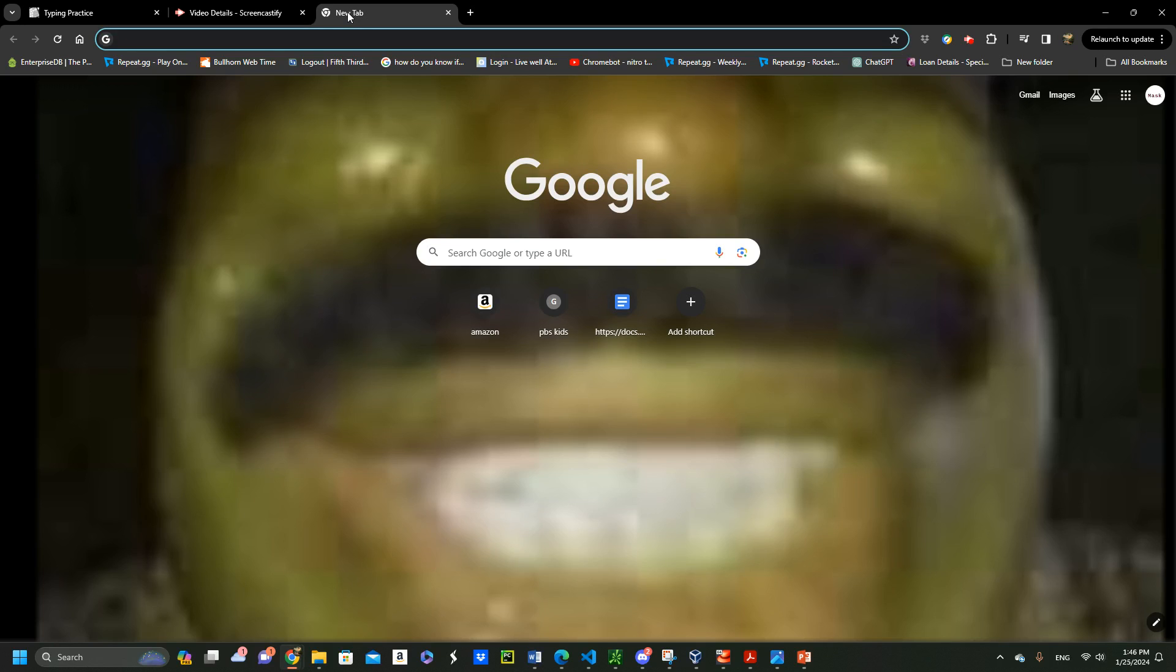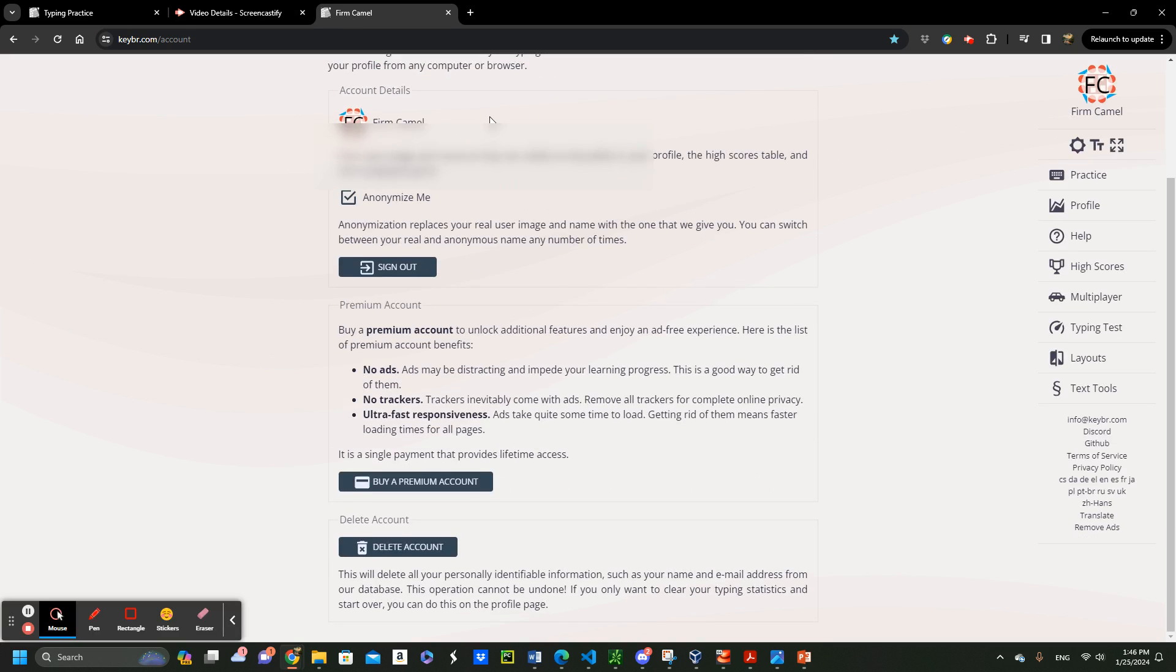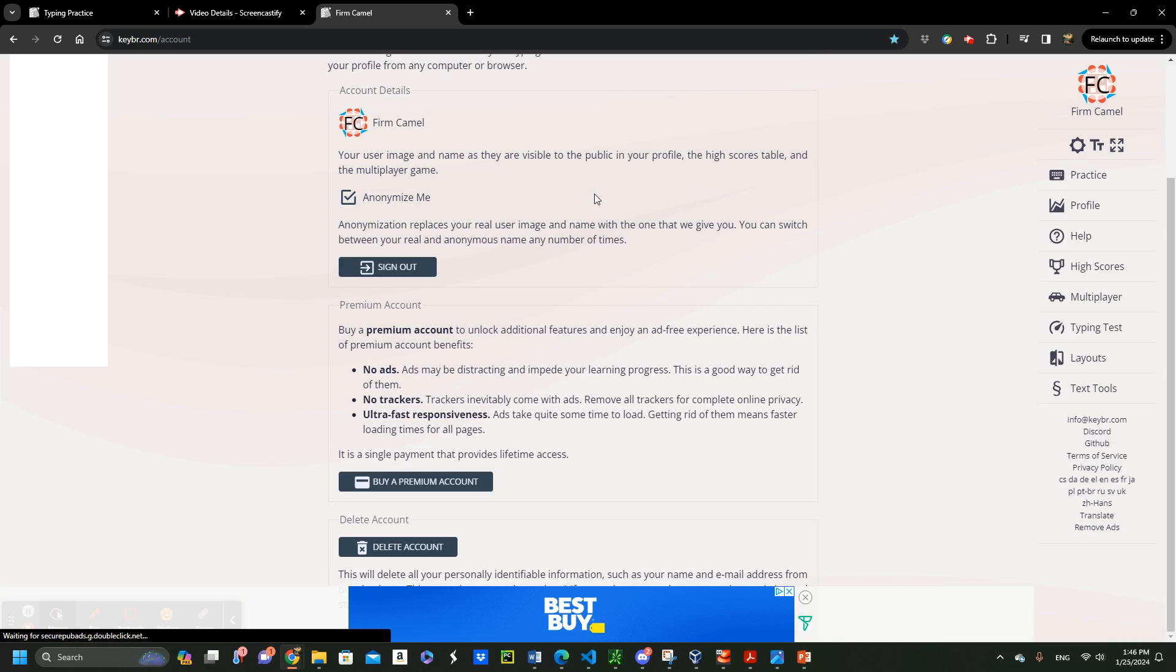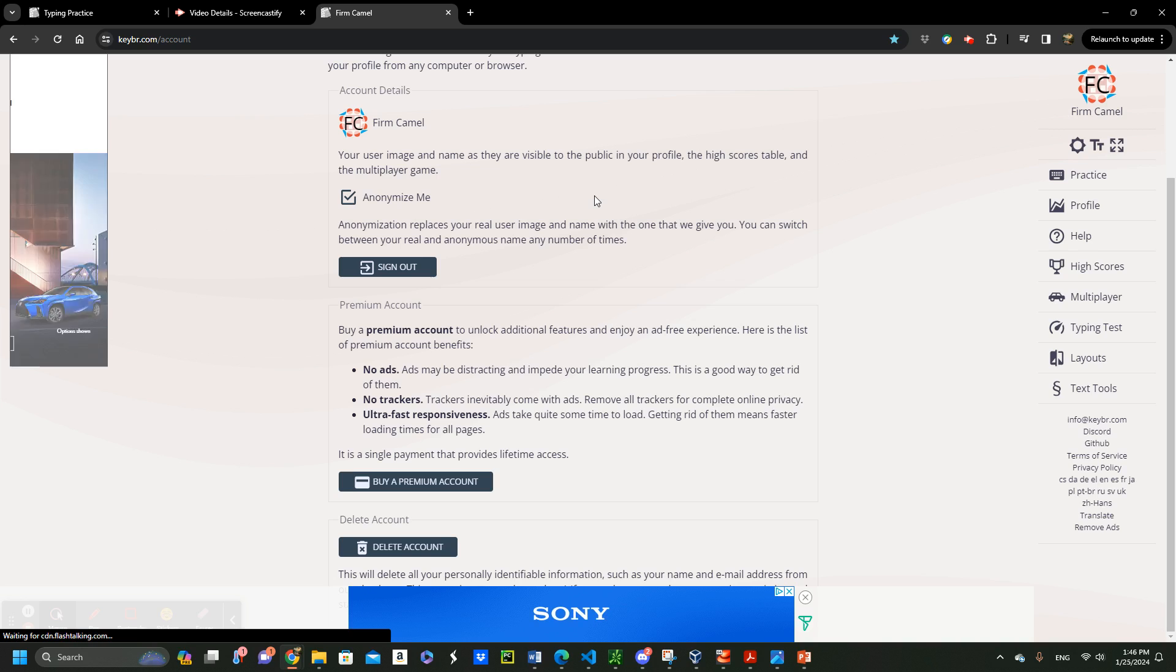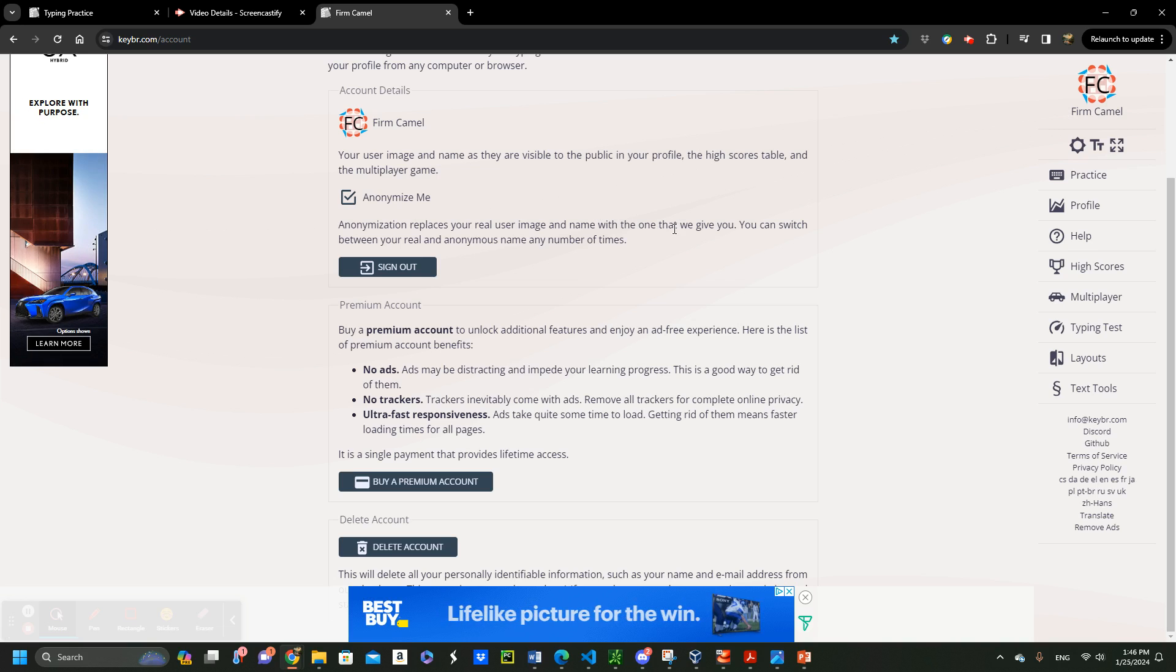Getting started, once you open your preferred web browser, you just type keyboard.com. Then it will take you here. This is the main page. So create an account if you don't have one yet. If you already have an account, you just log in the way I did.